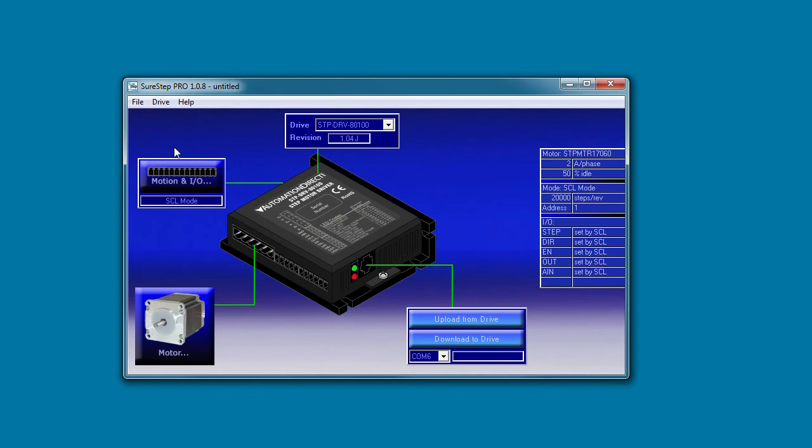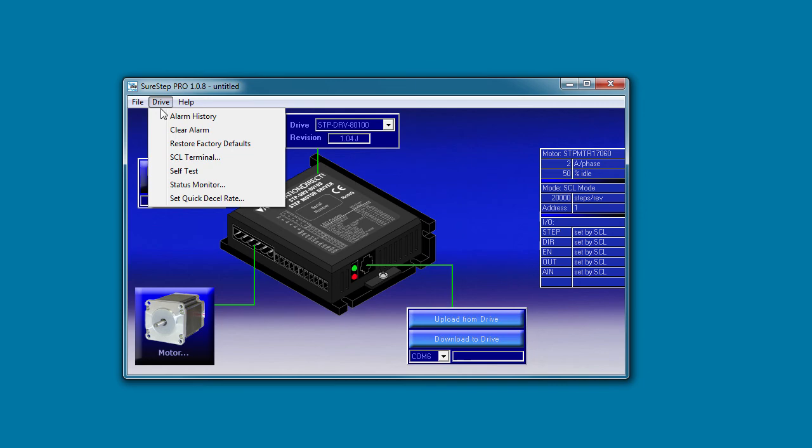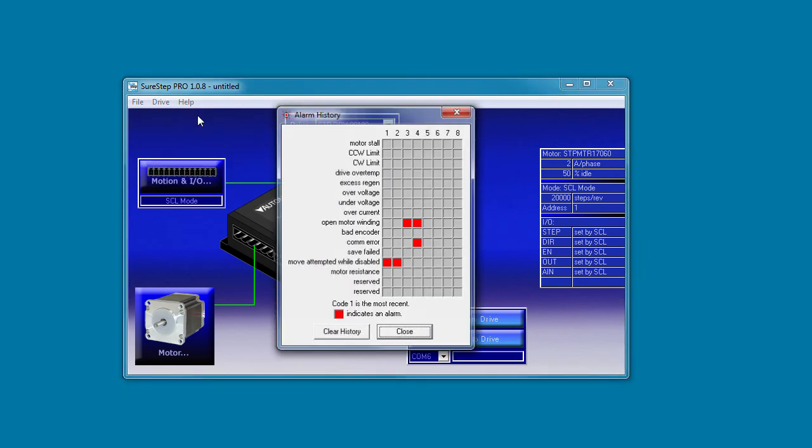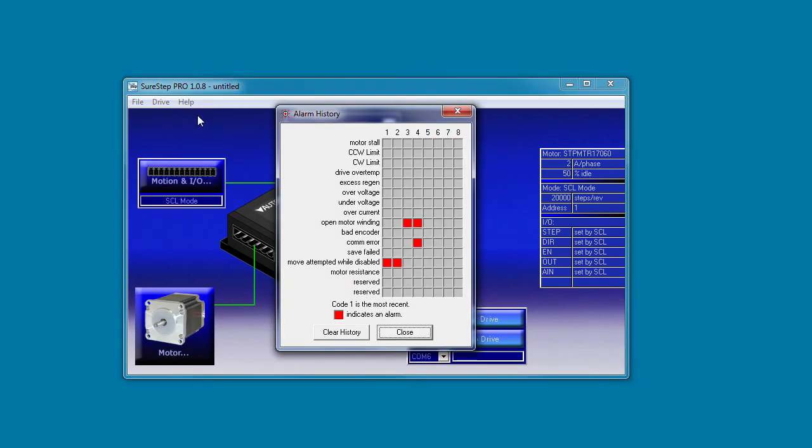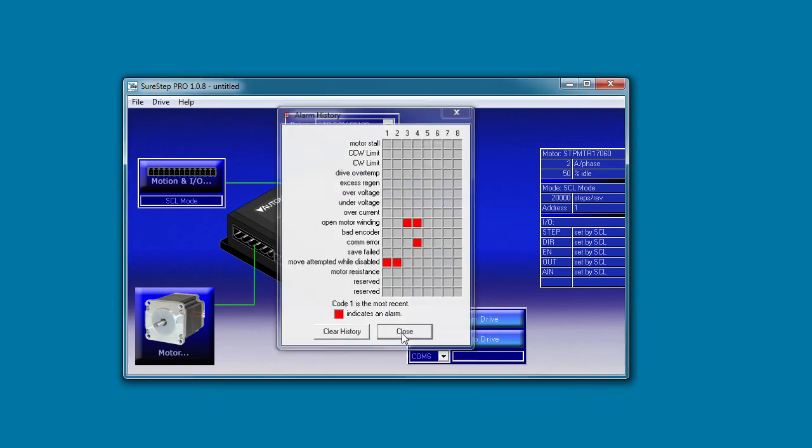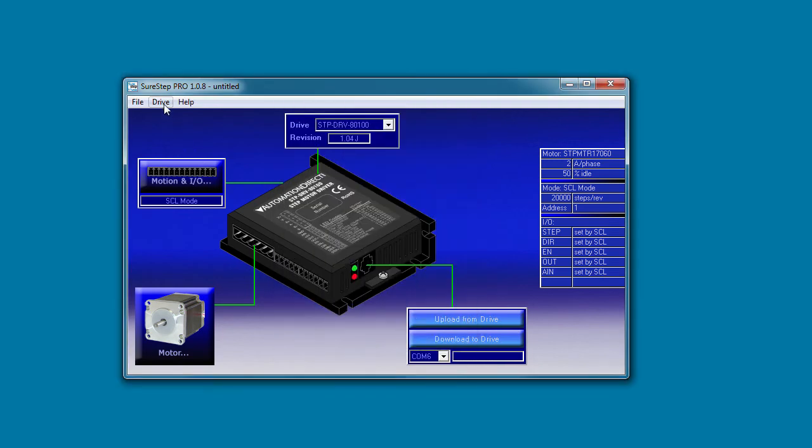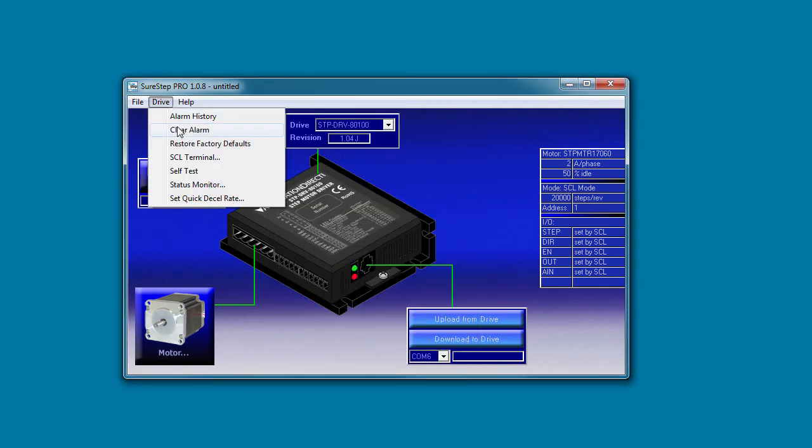Under this drive menu, you can view the alarm history. Here are all the alarm types with column 1 being the most recent alarm. This is cool because even if you've cleared an alarm, you can still go back and see what the last 8 alarm conditions were. And of course you can clear the history here. This is where you clear the current alarm. Keep in mind that if you clear an alarm that was found during power-up, you won't get another one until you power cycle the drive.